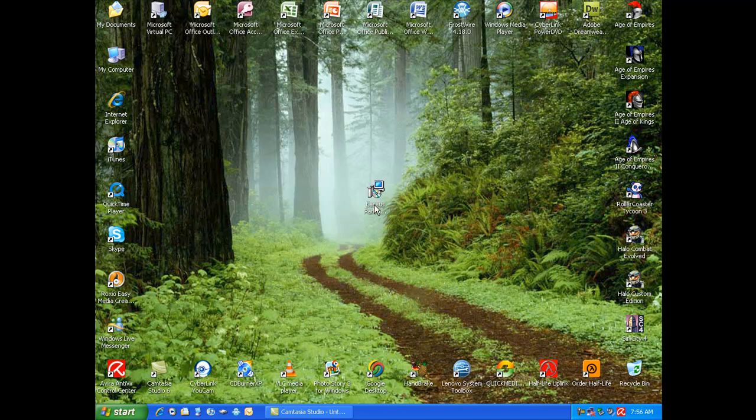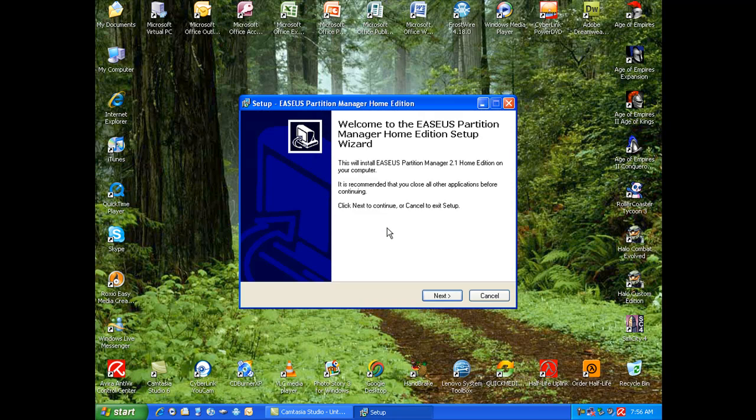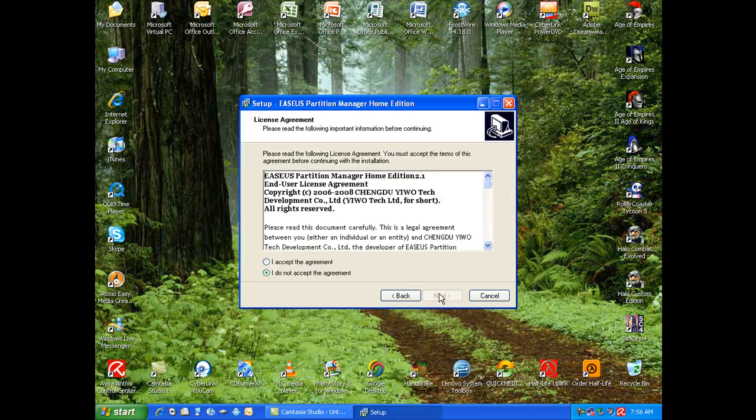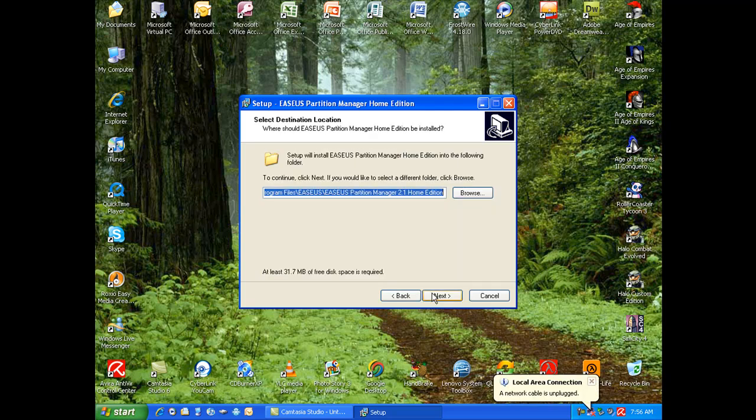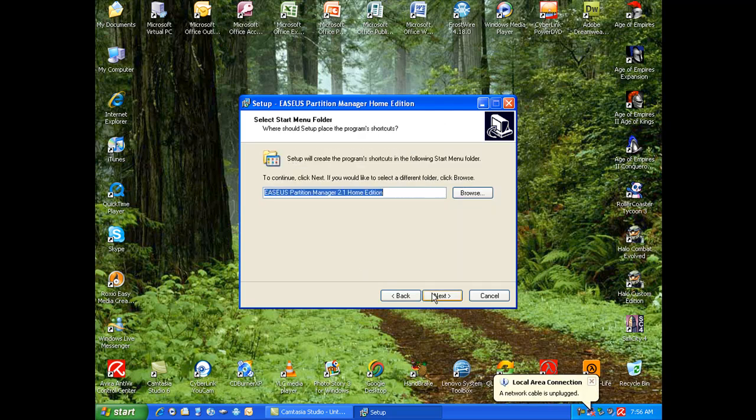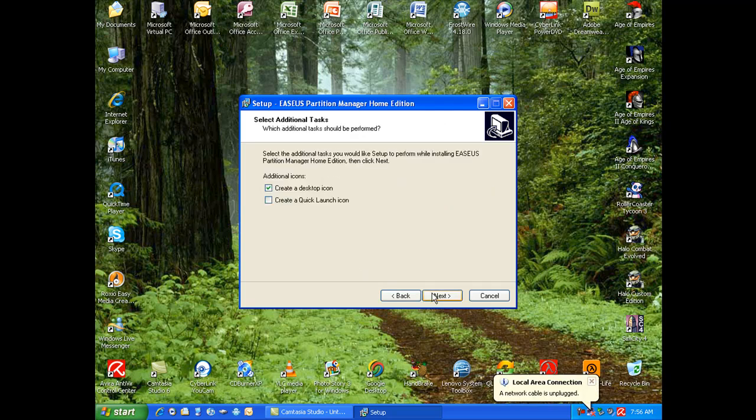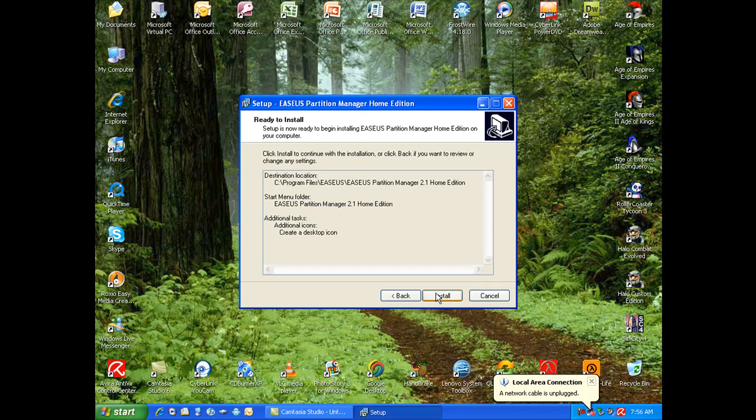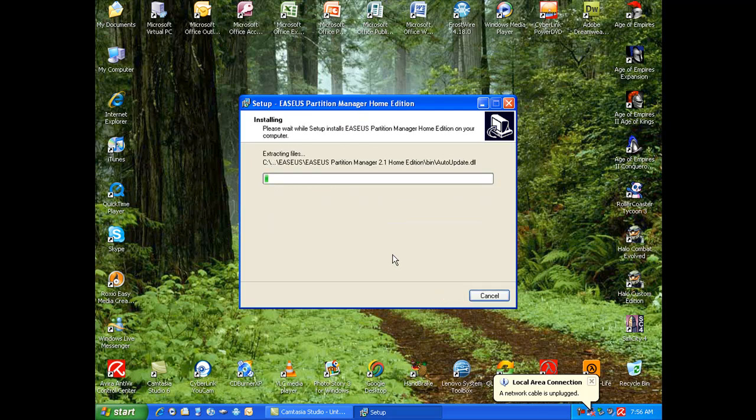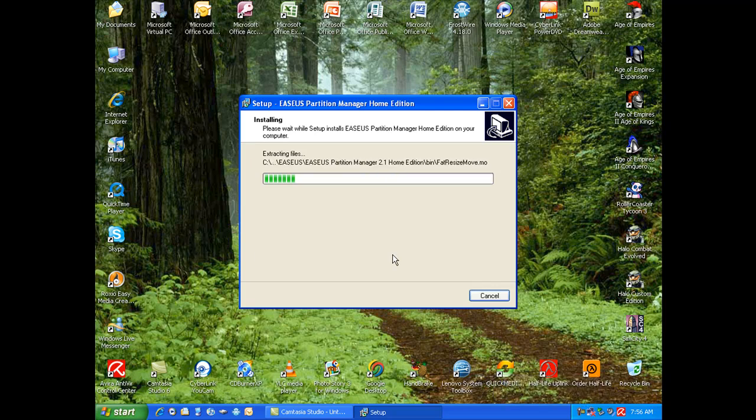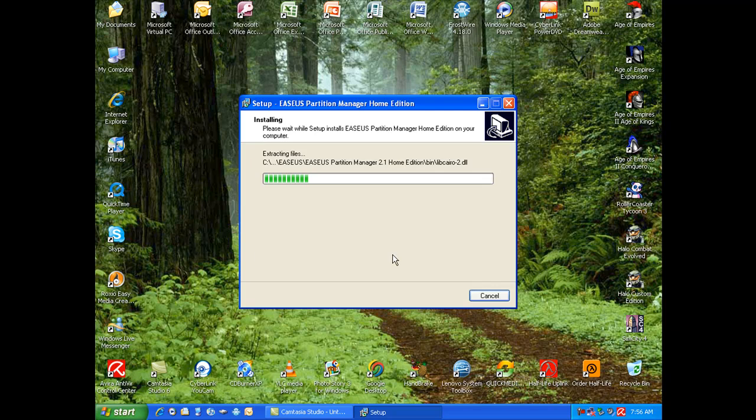So you're going to download it and install it. Now click next, accept, next, next, next, next, next, install. It doesn't take long to install at all. Usually it's quicker but having Camtasia Studio open makes it slower because it uses up a lot of RAM.